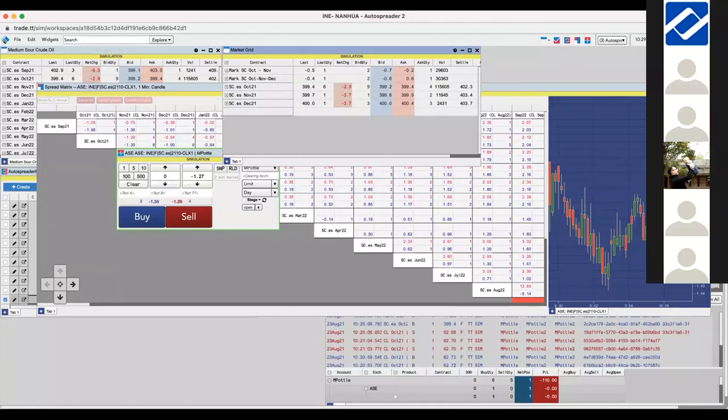I'll now pass over to Chris, who will give you an insight into our options functionality.